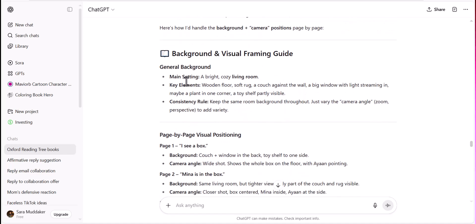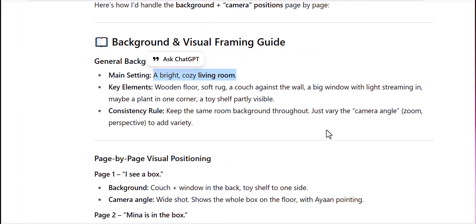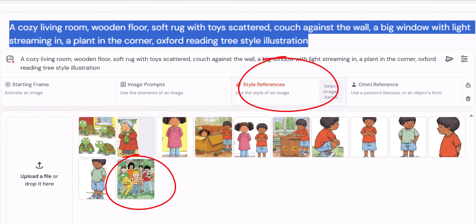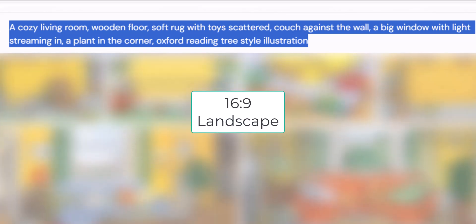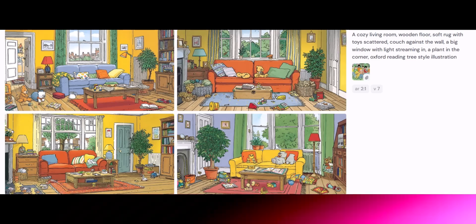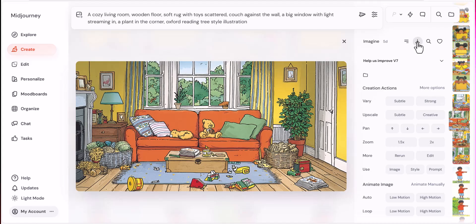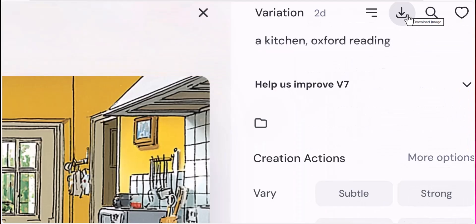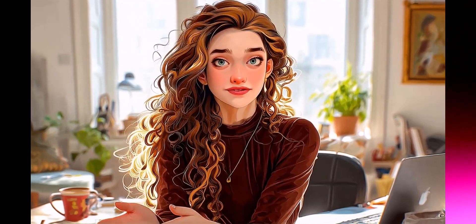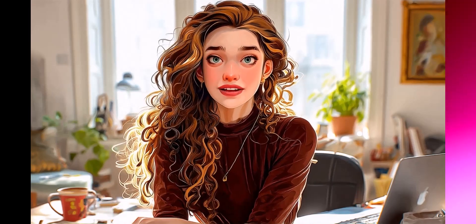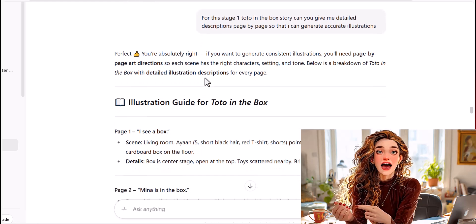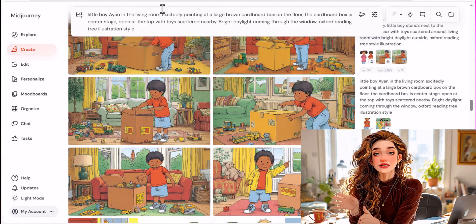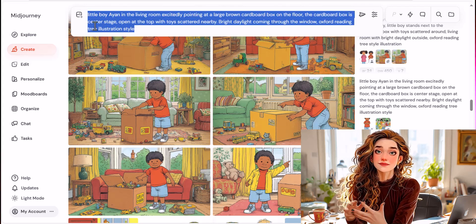We will start by generating the background for our story, which is going to be consistent throughout. This will be a living room. I'm going to take the background description from ChatGPT and paste it in the Imagine bar on Midjourney. I will also choose the Oxford Reading Tree image as style reference. The dimensions for this image will be 16:9 for a landscape image. Midjourney generated four images for us, and I'm going to choose one that I feel goes best with my story. I also generated an image of a kitchen for the last scene of our story. Now I will start creating images with different poses for our characters of the little boy, little girl, and the turtle. The first page of our story narrates the little boy saying, 'I see a box.' ChatGPT created a visual description saying there's a cardboard box in the living room and the little boy is pointing at it. To make sure that our little boy was consistent with our character sheet, I used the option Omni Reference and uploaded the isolated front pose of the little boy from our character sheet.